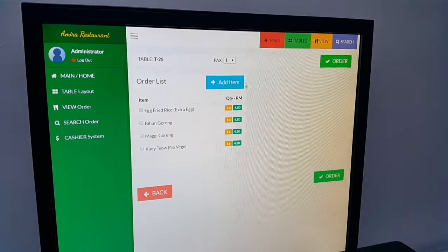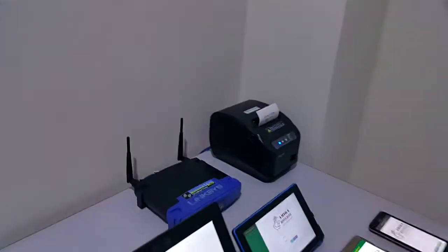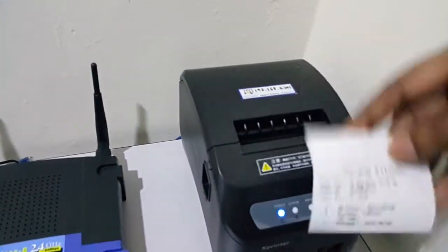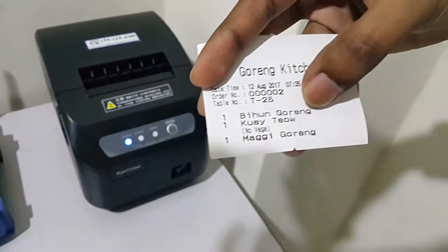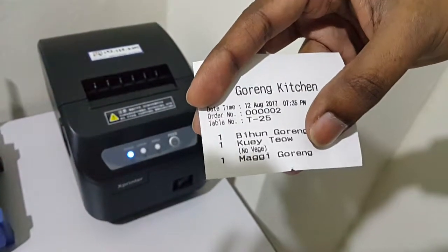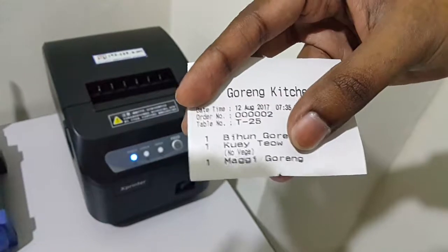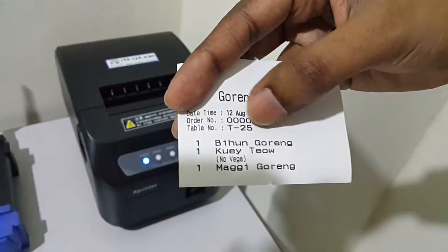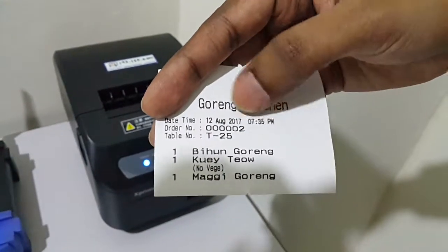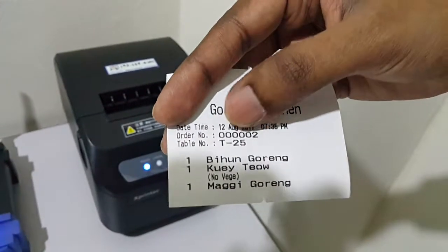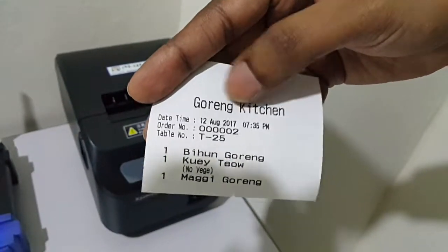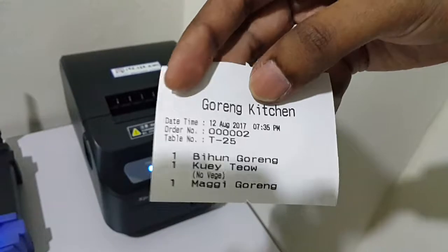I confirm to save the order. Table 25 is now shown. The kitchen printer printed out our order list — one bihon goreng, koitha goreng, and maggie goreng. For koitha goreng we added the remark 'no veggie', which shows up there. It's for order number 2, table number 25, with date and time. This information can be adjusted from the system, and this is the kitchen area name.